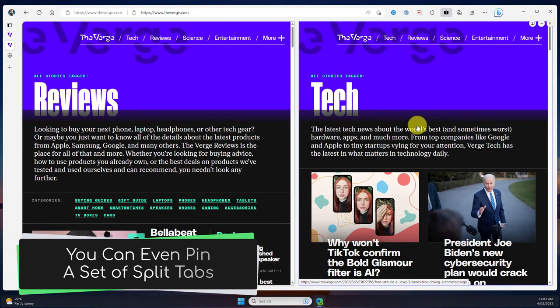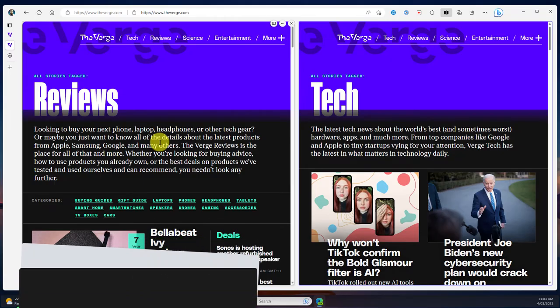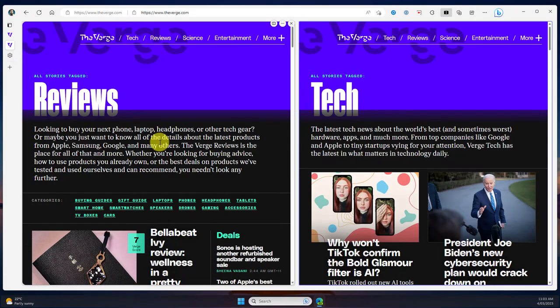I can even pin these sets of tabs so that I can come back to them later on should I need to have them always available.